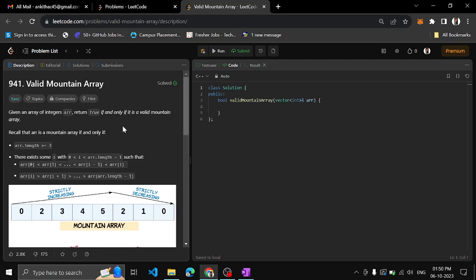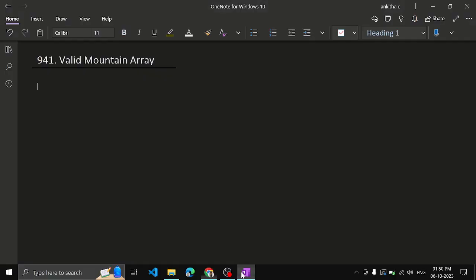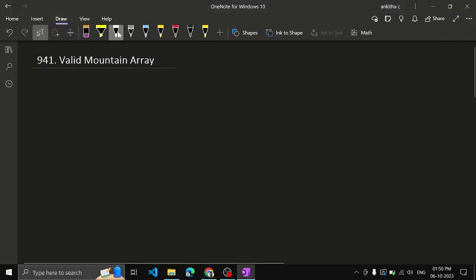First, the array length should be greater than or equal to 3. If you want to create a mountain, we know the structure of a mountain: low, up, down.